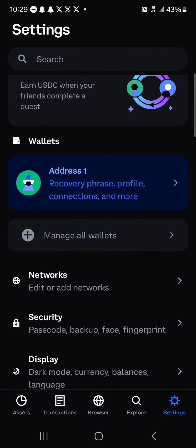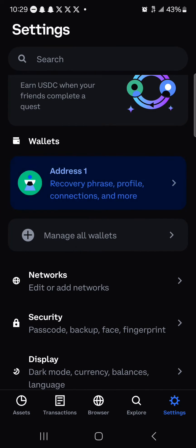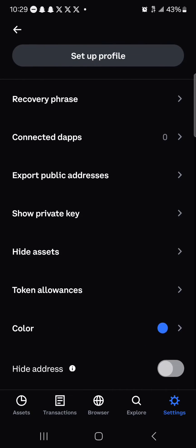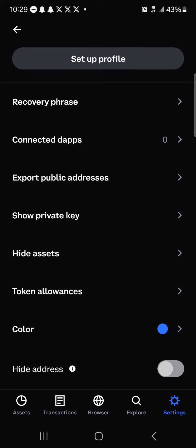Once you click on address one and simply scroll down, you'd find the recovery phrase option which can be used to recover your account. But in this case we're going to be working with the private key because we wish to recover our account with a private key.